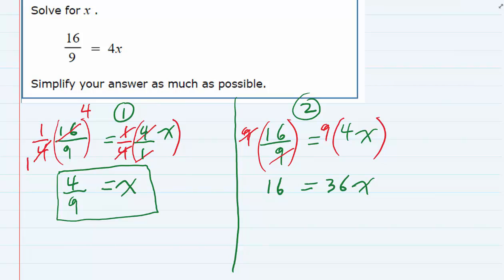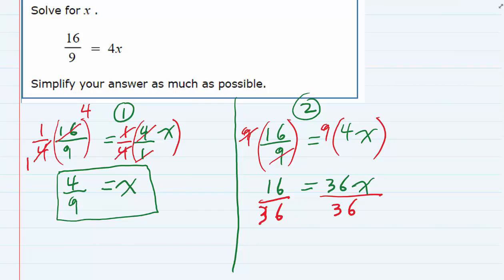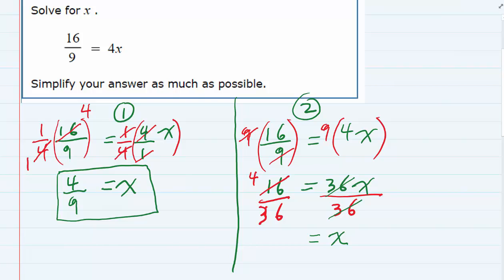To finish solving, I need to get x by itself, so I'm dividing by 36 on the right-hand side, and I have to do the same thing to the left-hand side. The 36s cancel, leaving x by itself. However, the fraction on the left needs to be reduced — both 16 and 36 are divisible by 4. Dividing 16 by 4 gives 4, and dividing 36 by 4 gives 9, so that fraction ends up being 4 over 9.